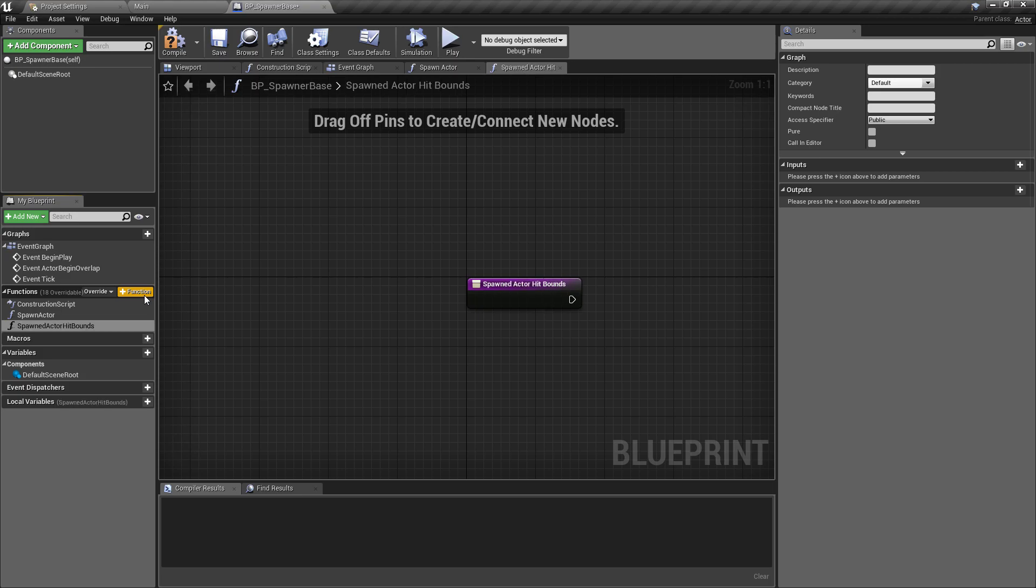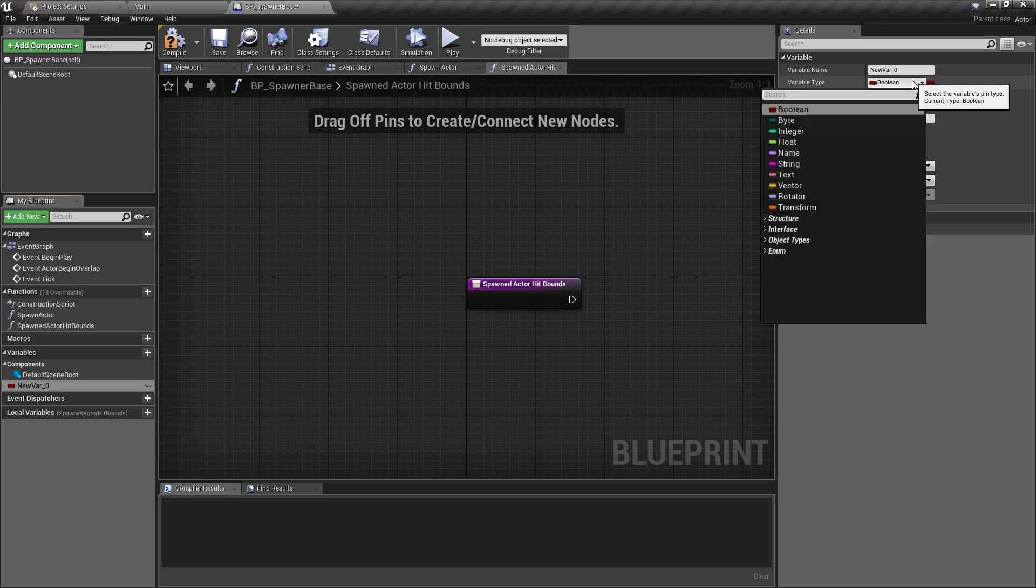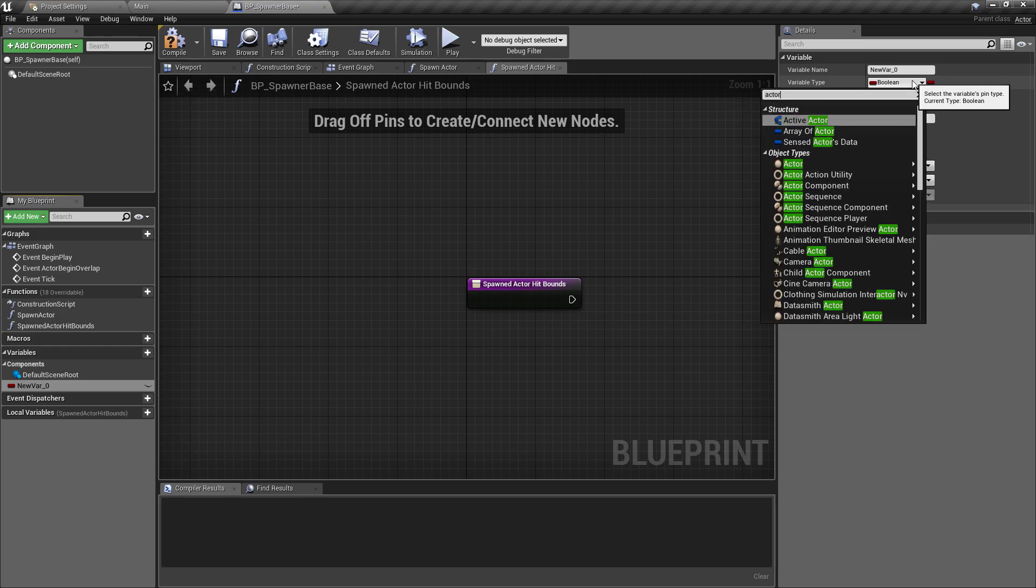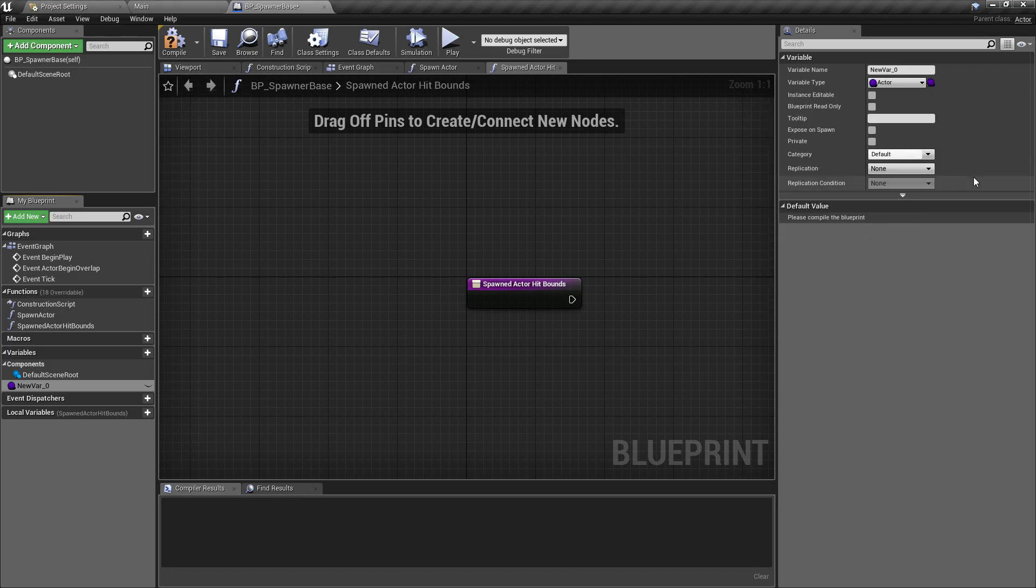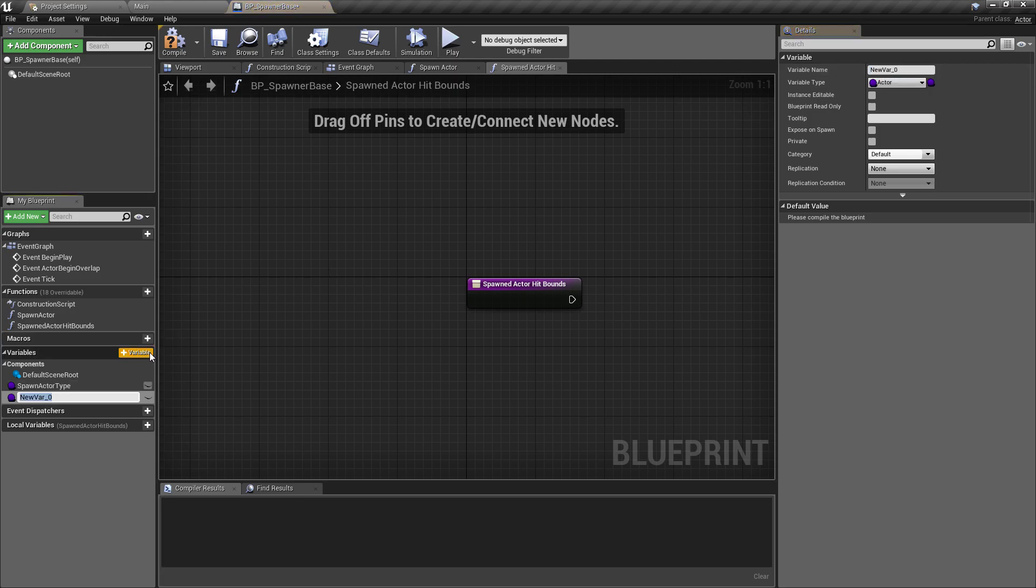There's going to be two variables that we need. The first one is the type of actor that we want to spawn. We'll create a new variable and make this an actor, but where in the past we've had a reference to a specific actor, we actually want to make this slightly more generic so we can plug anything in. We're going to make this a class reference instead and rename this variable to spawn actor type.